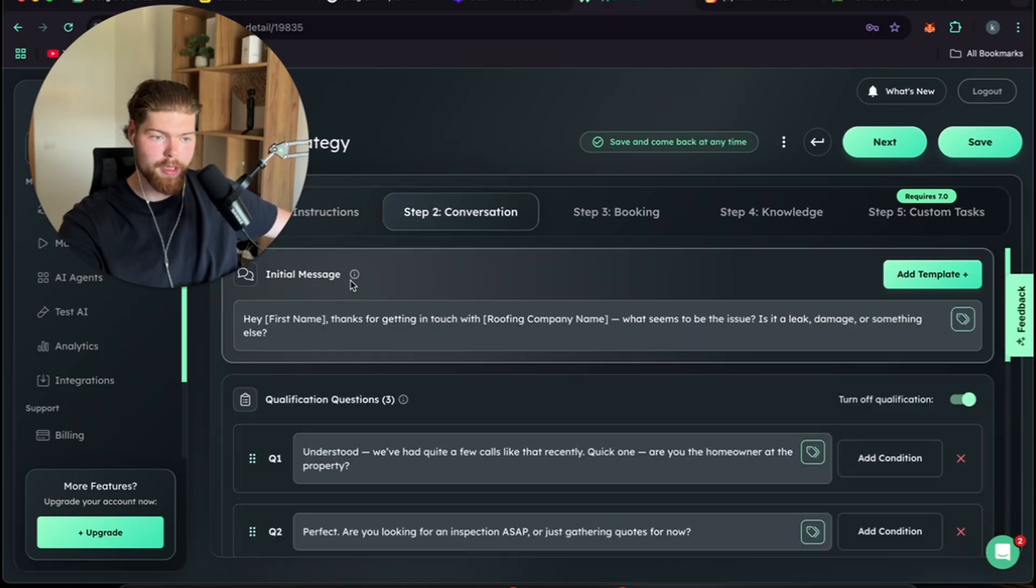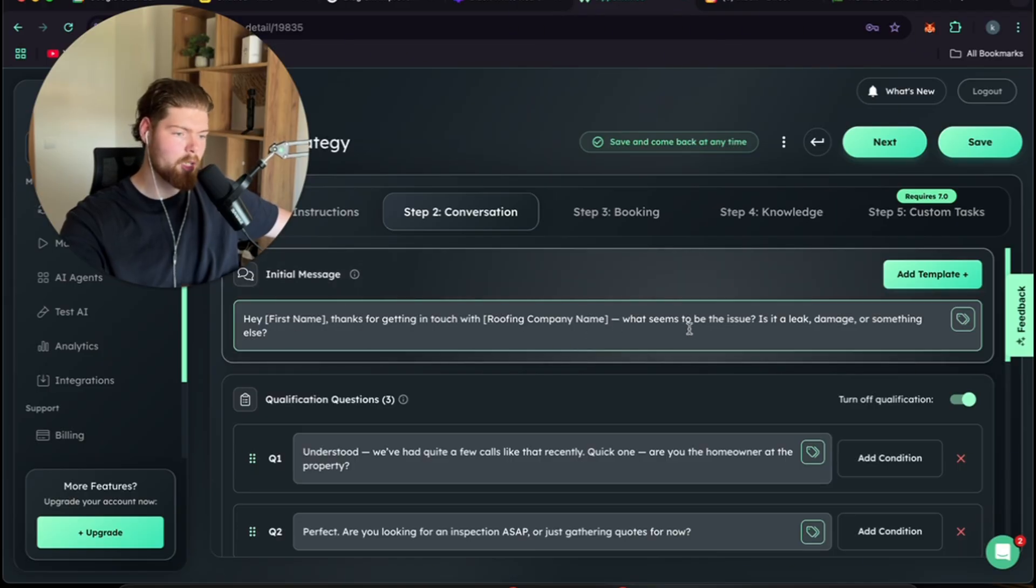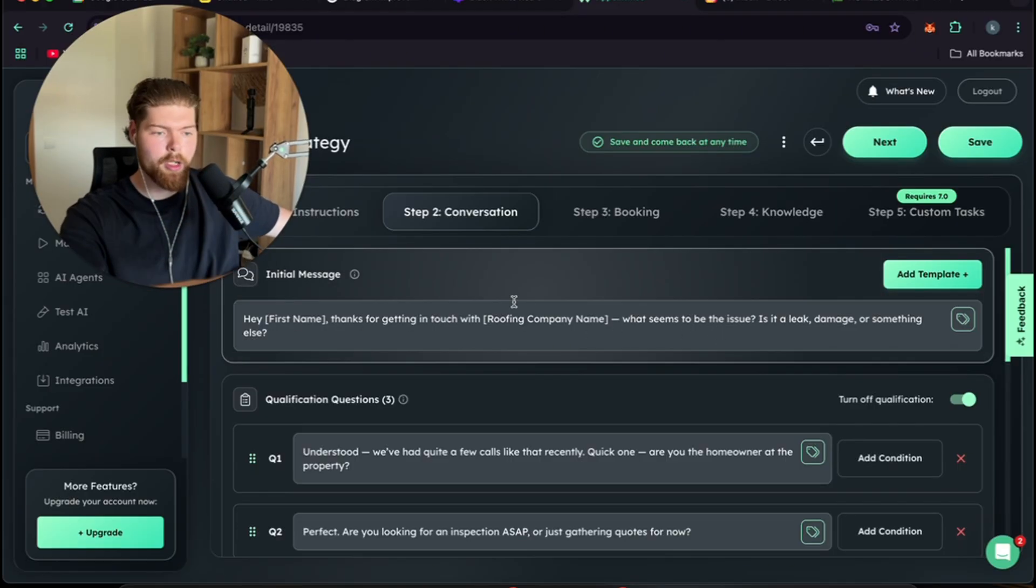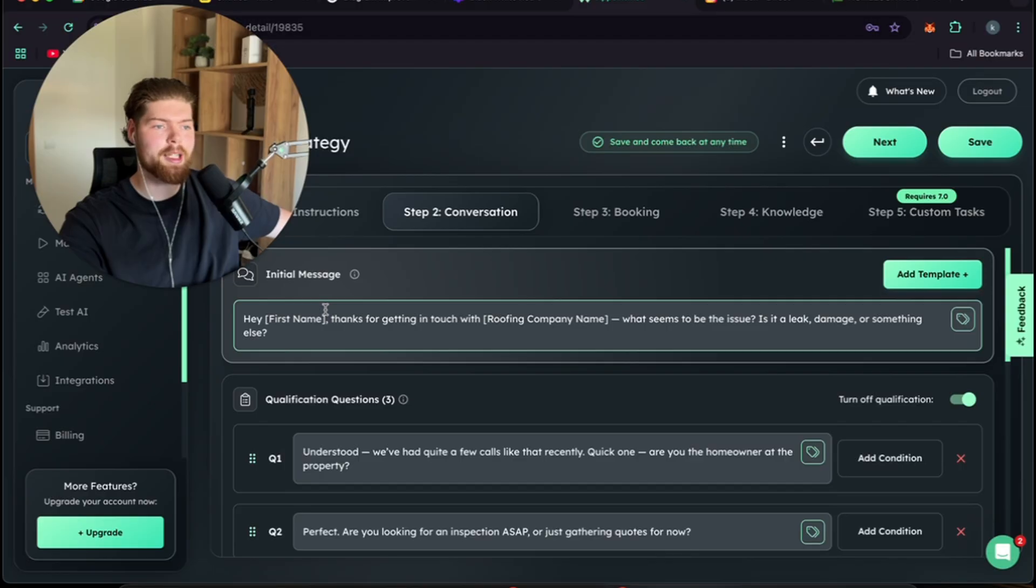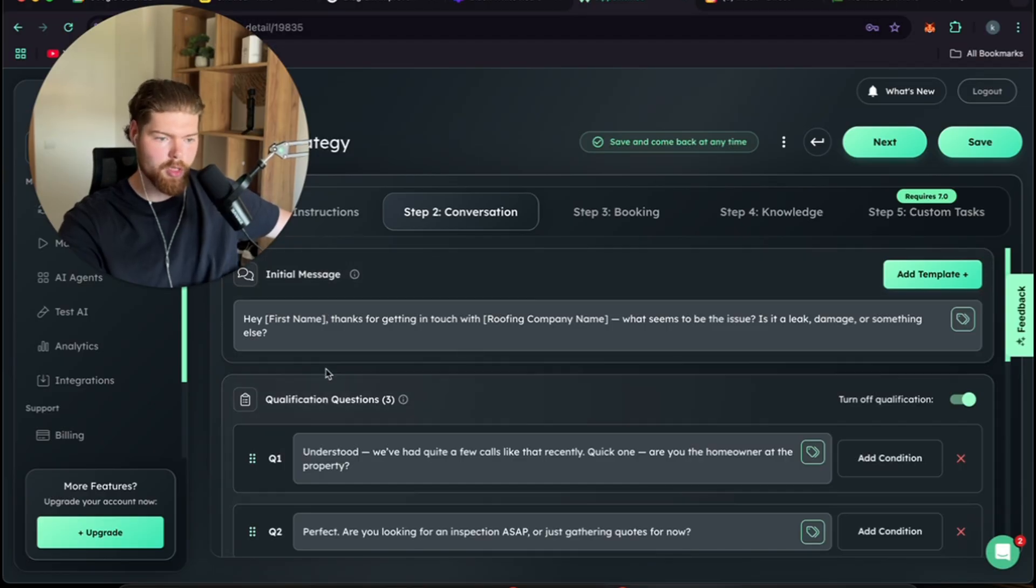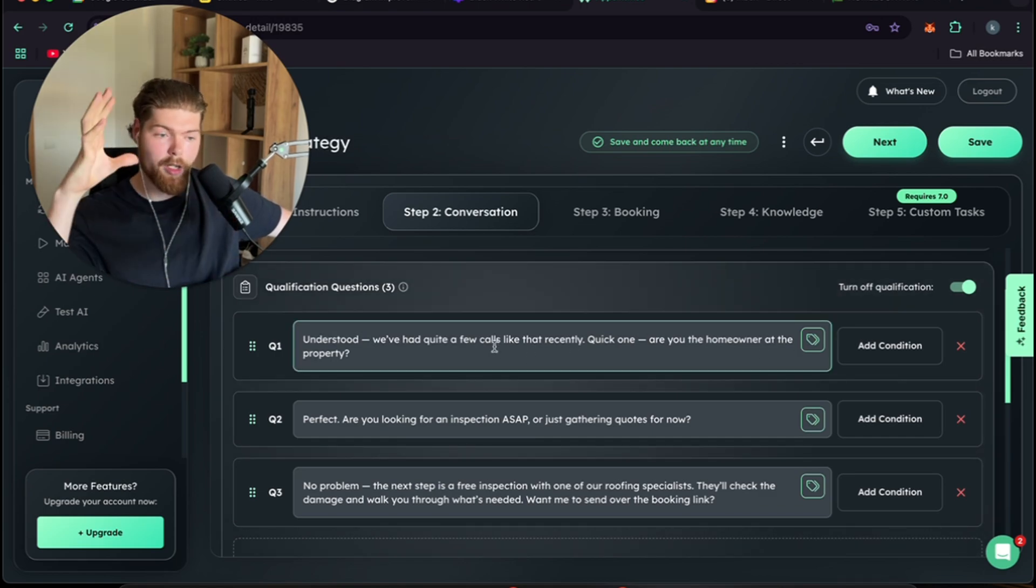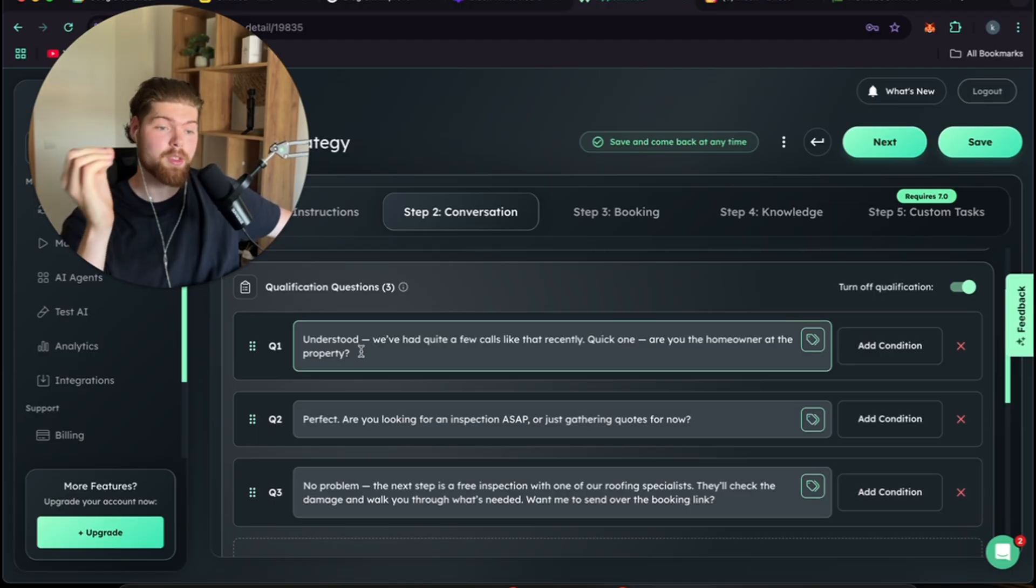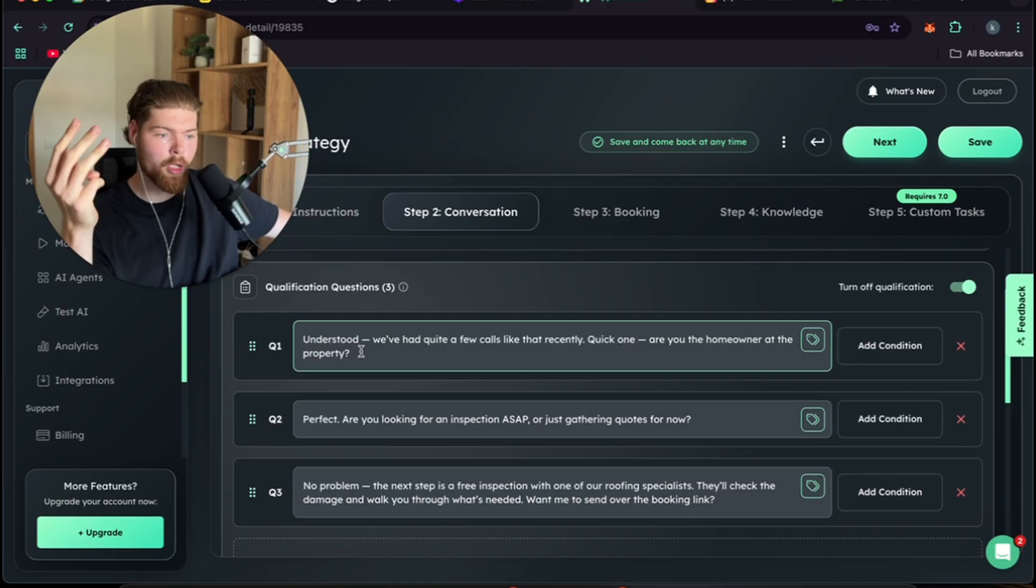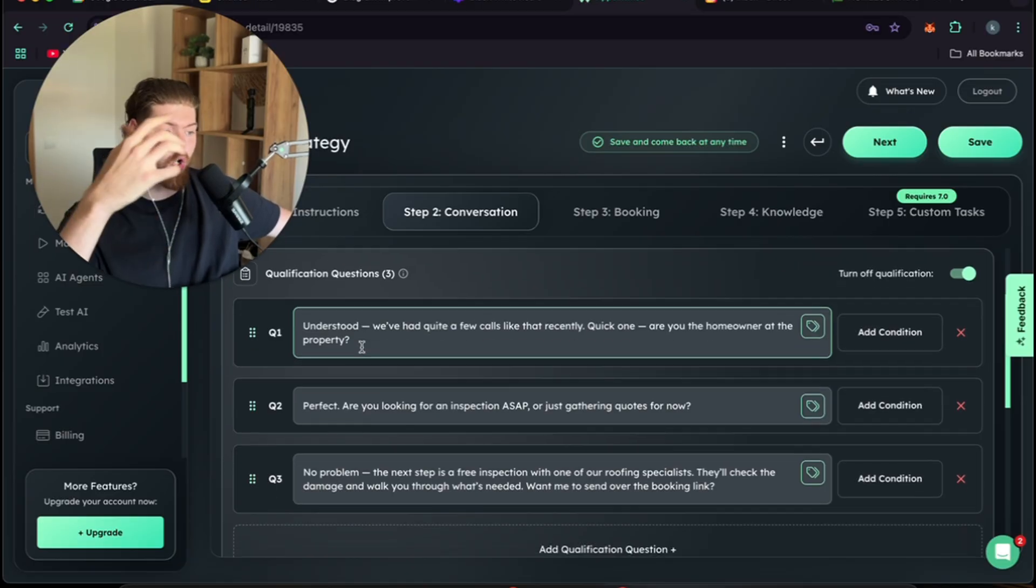After that you go to step two. Step two is the initial message. Look, hey first name thanks for getting in touch with roofing company, what seems to be the issue, blah blah blah. You would change it to whatever yours is. Hey we just saw you filled out a Facebook form and you were interested in getting a roof replacement, is that correct? That could be your initial message. Then you can add a whole bunch of qualification messages that I have also put in my document so I can send it over to you guys. But be as precise as possible, right? Zip codes, what they're looking for, what's broken, is there a thing, do they have insurance. All of these questions need to be in the qualification questions.